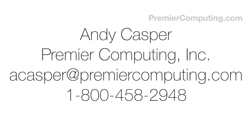So thanks again for joining me on this video. If you have any questions, feel free to email me. I'm acasper at premiercomputing.com or give us a call anytime. 1-800-458-2948.